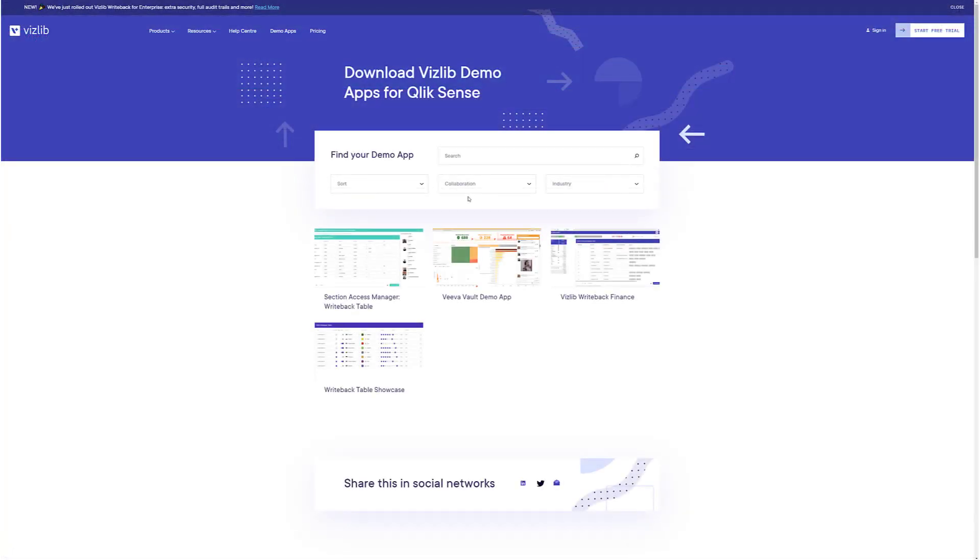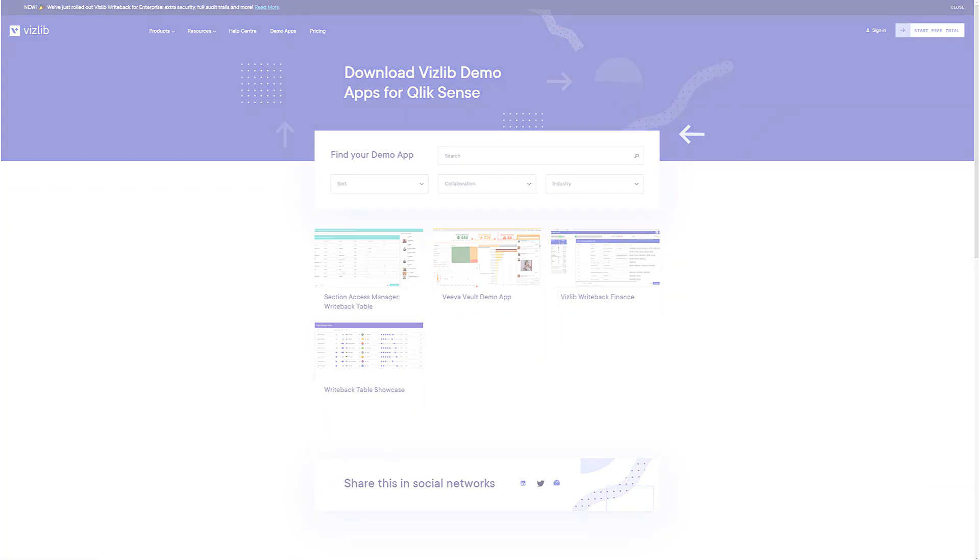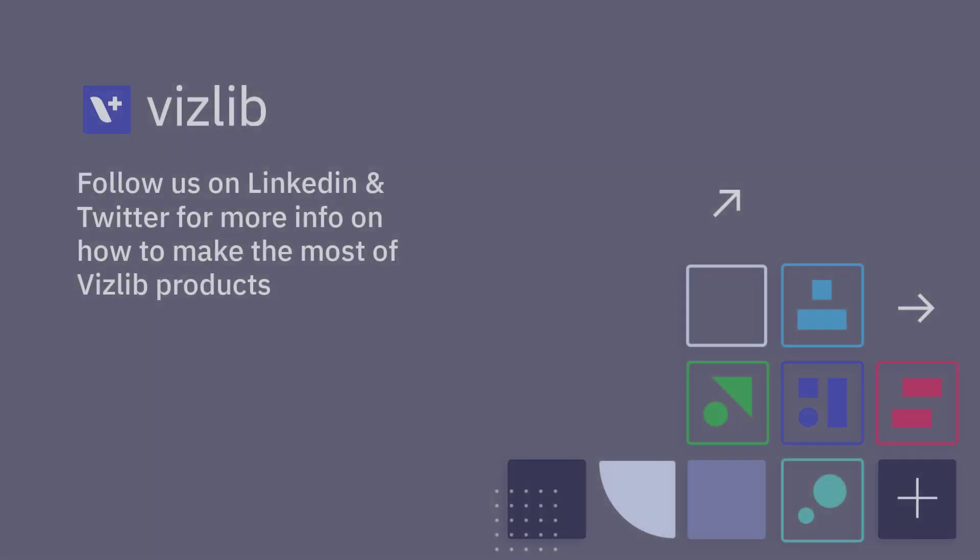For details and full examples, check out our demo app gallery. Thanks for listening and don't forget to follow us on social media.